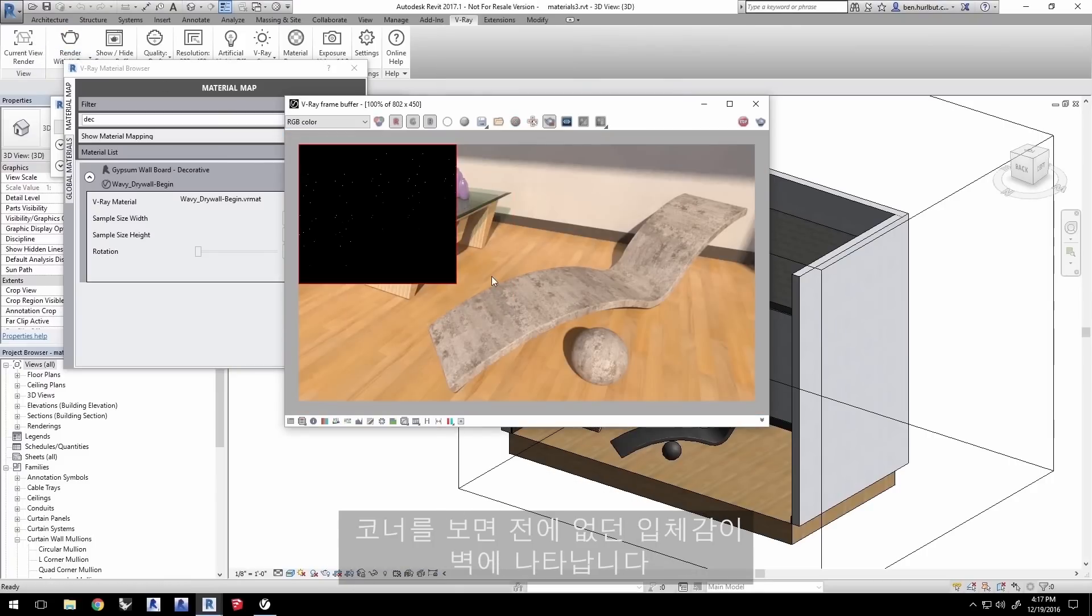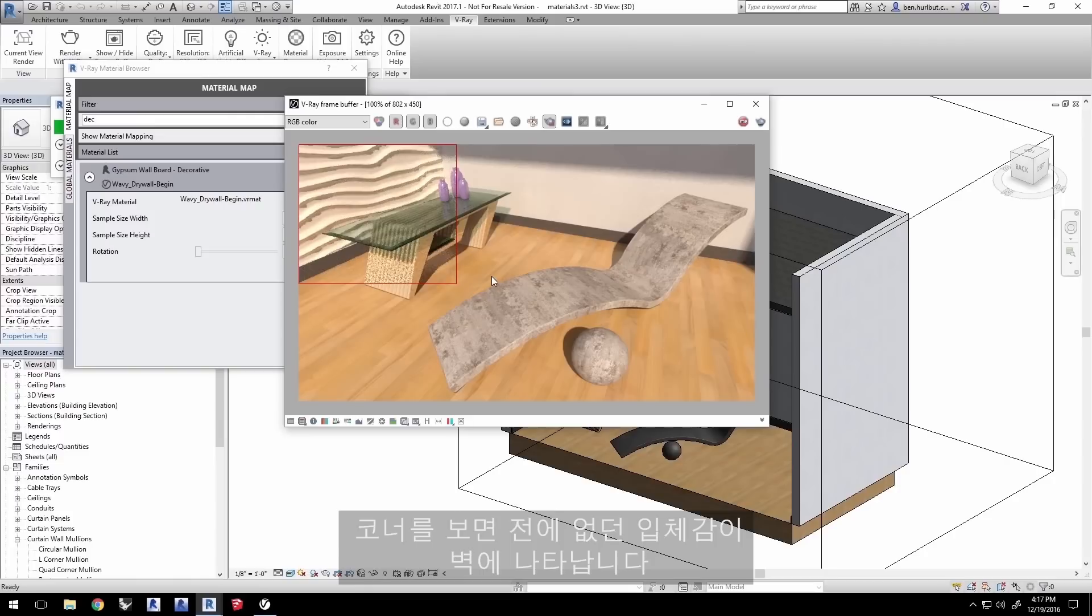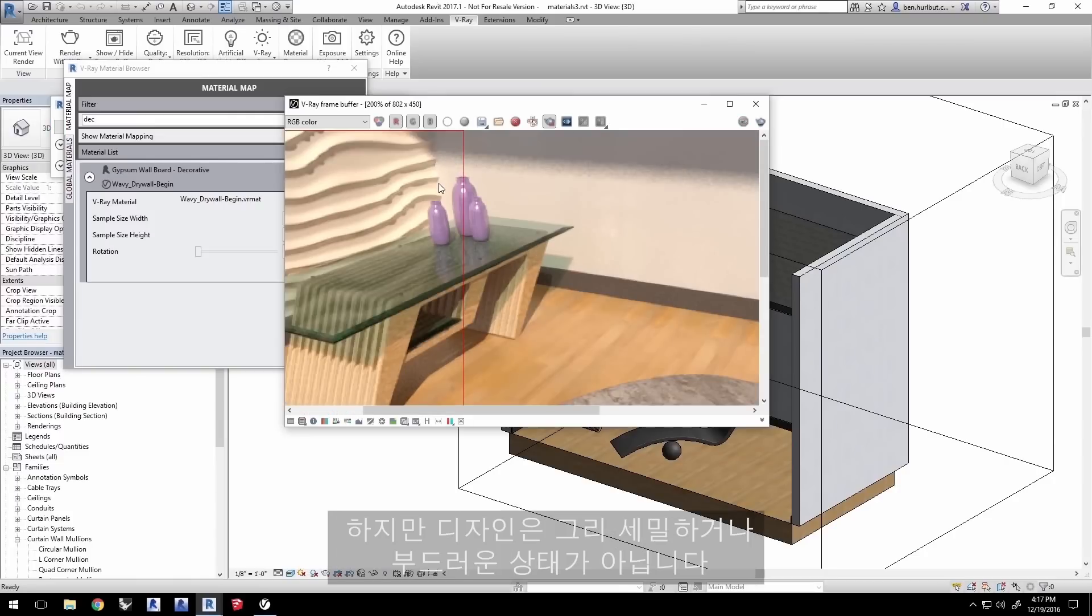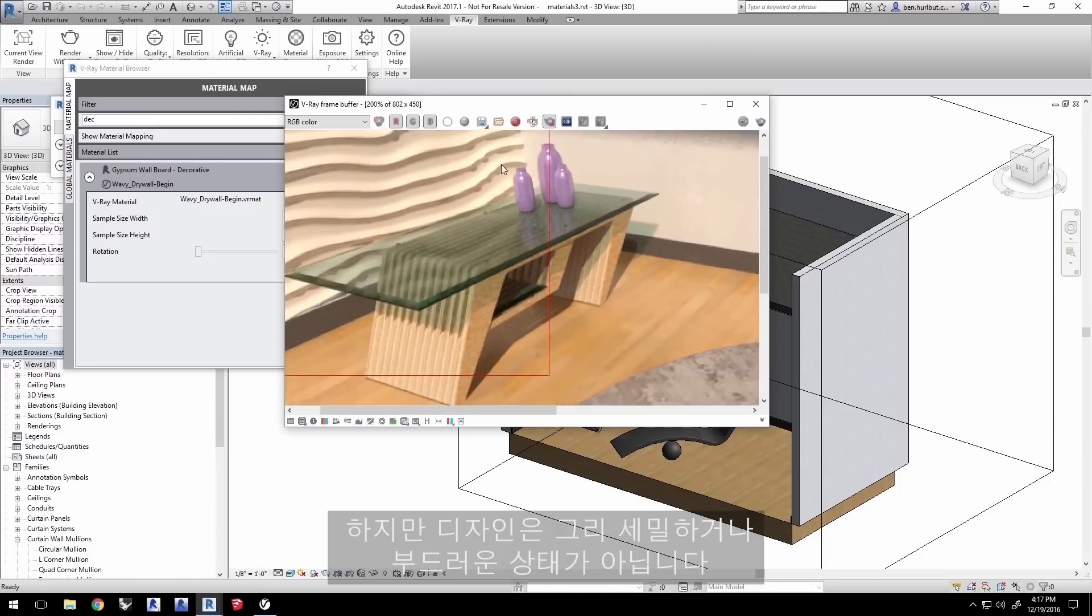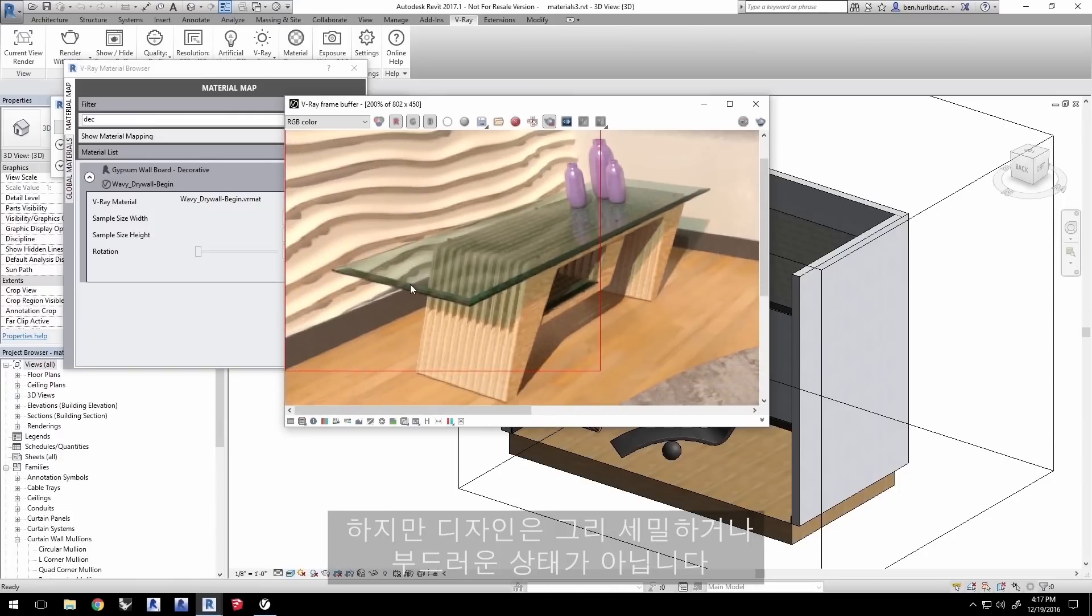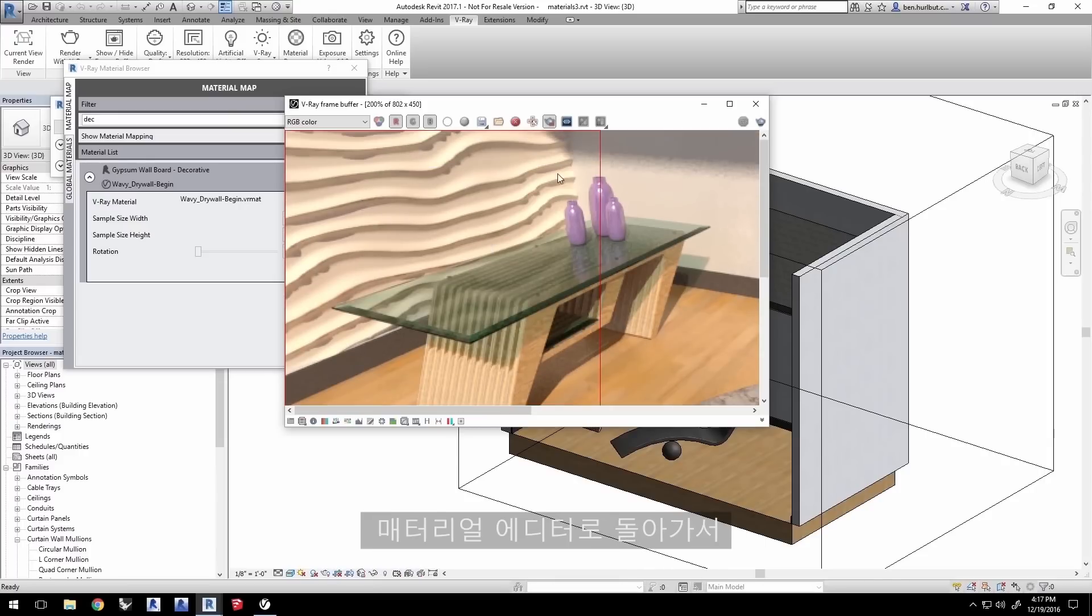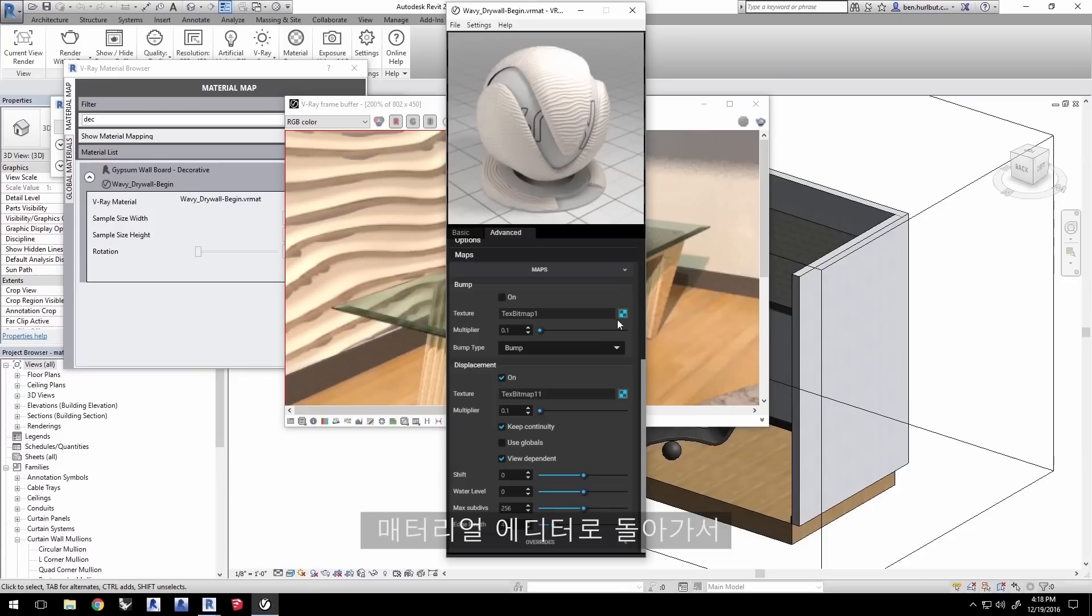Select a region on the wall and click render to see the displacement take effect. As you can see at the corner, there's now a dimensionality to the wall that there wasn't before. However, we see that the design isn't quite as detailed or smooth as we'd like it and we have a few chunky shadows here and there, so let's go back to the material editor.